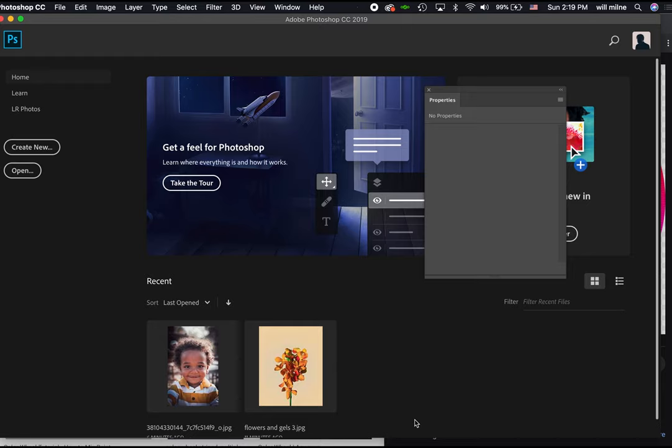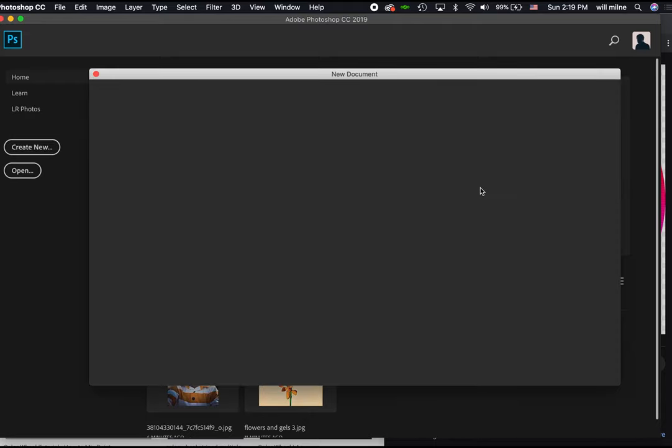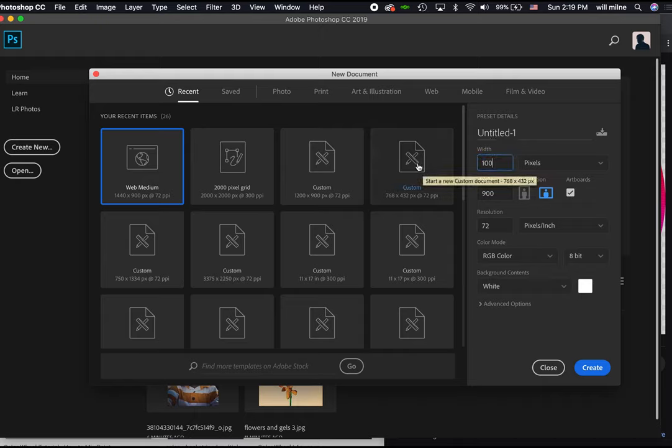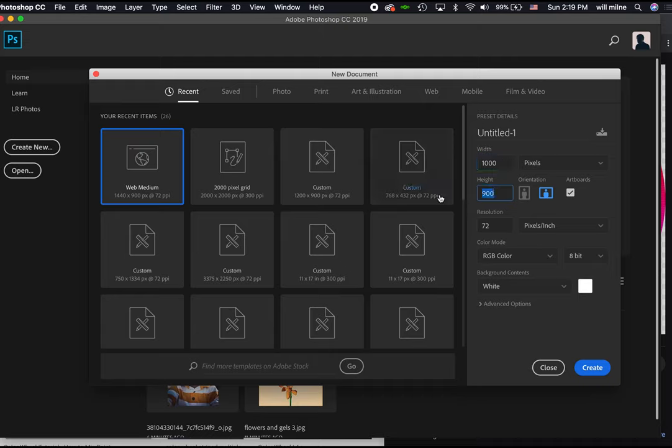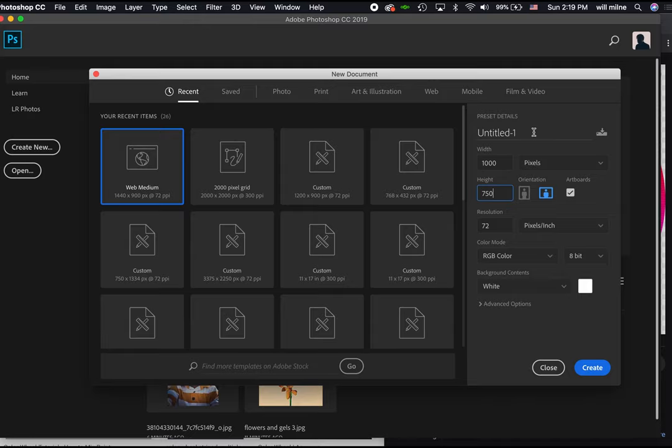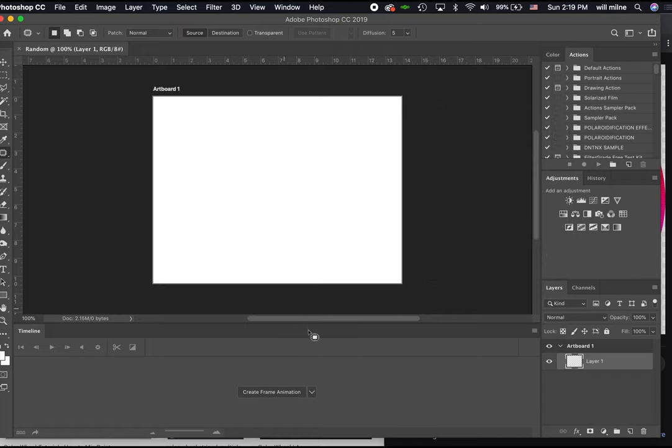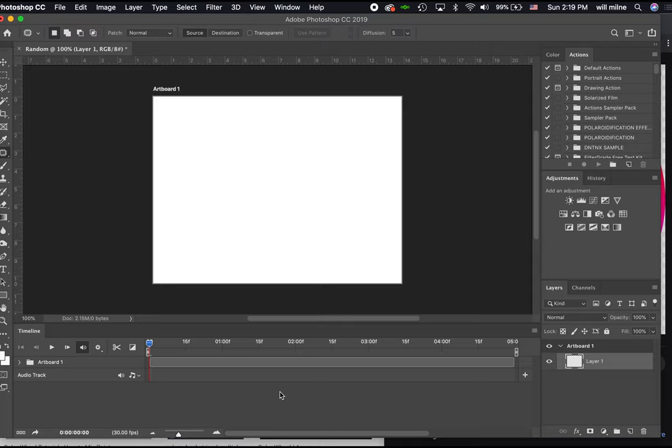Then we're going to create an animated ad. I'm going to click on Create New, and this time I'm just going to make my own setup. I'm going to do 1,000 for the width by 750 for the height in pixels, and we'll just call this Random and hit Create. Here is our document, and I've still got this up. I'm going to switch to Create Video Timeline, and I'm going to click on the words Create Video Timeline.